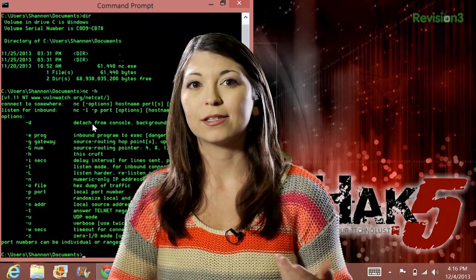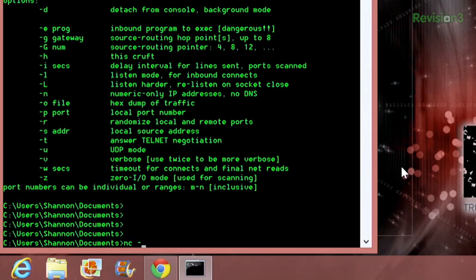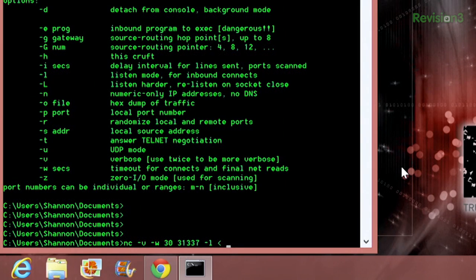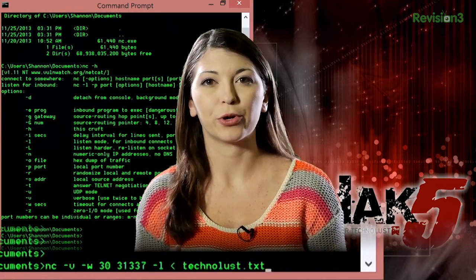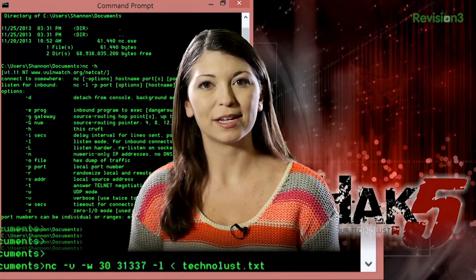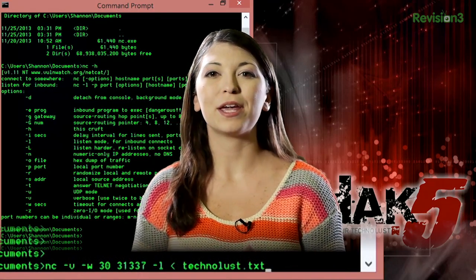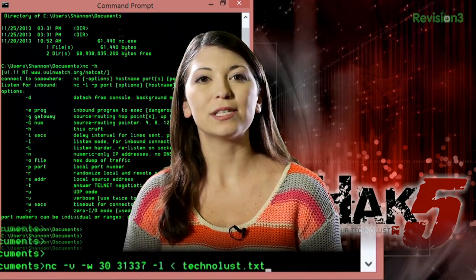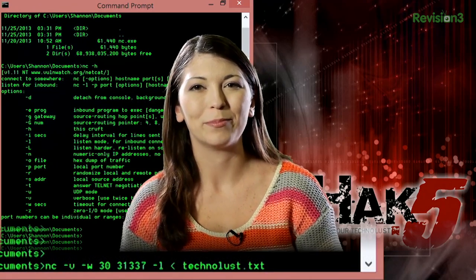So on my Windows machine — this is considered the listener — I'm going to type in the command line: nc -v -w 30, and then the port 31337, -l, less than technolust.txt. Let's break these down. NC is Netcat. -v means verbose, which gives you feedback during an operation on the screen. -w 30 tells Netcat to wait 30 seconds before timing out after a transfer is initiated, and it will also terminate the connection 30 seconds after the transfer is complete. -p 31337 is the port. -l means this PC is the listener, and the less-than sign means you are taking the file and pushing it through to the listener machine.